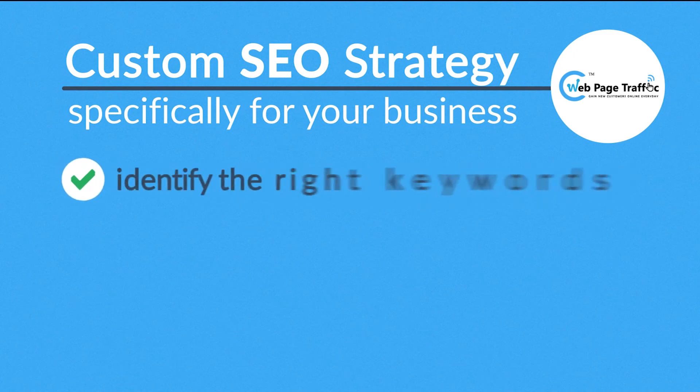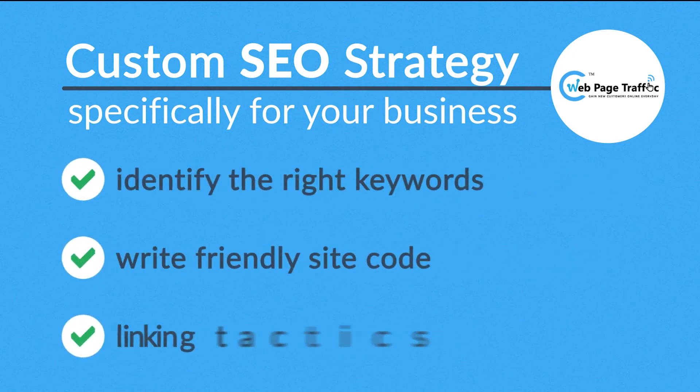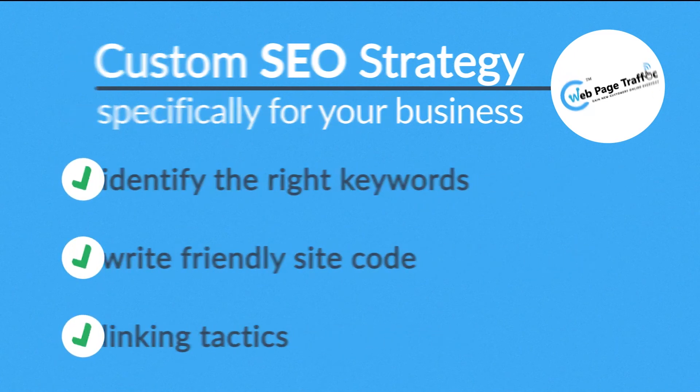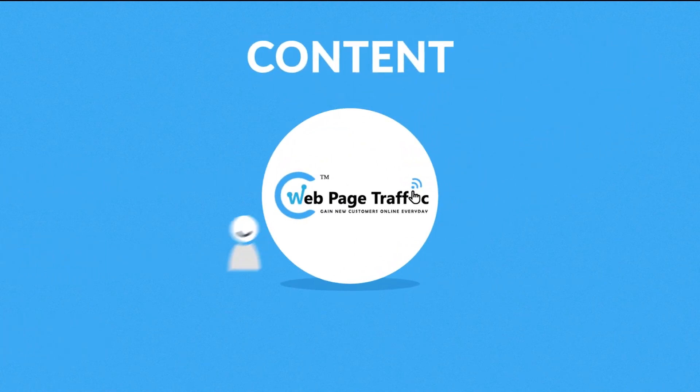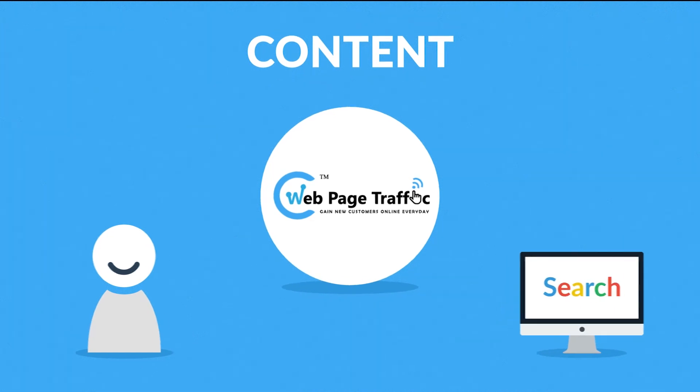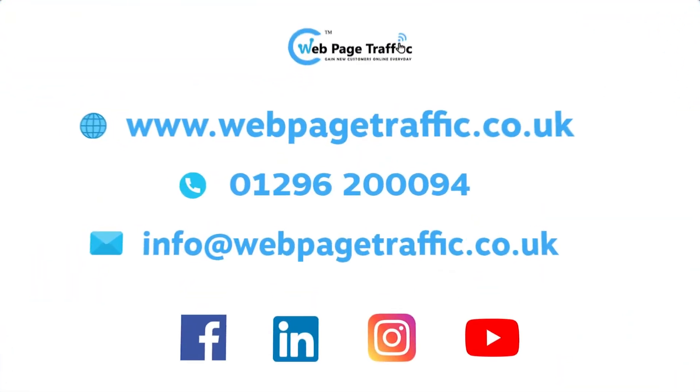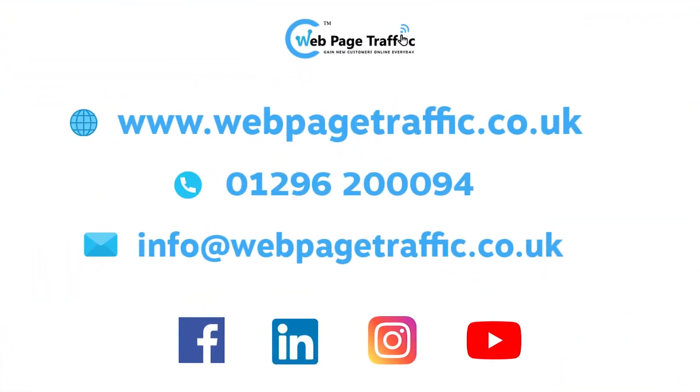Identify the right keywords, write friendly site code, and figure out the best linking tactics. But most importantly, we'll help you find ways to provide high quality content for your visitors and search engines as well. So do not hesitate and contact us today.